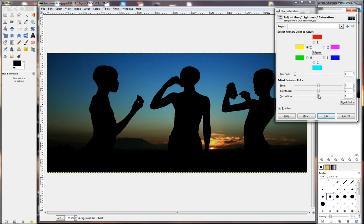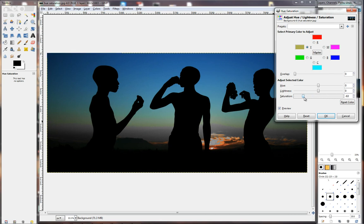If I take the Saturation all the way to minus, it shows me where all the yellow colors are. And I can take the Saturation slider to the plus side again. And I can dial in the strength of that yellow color.